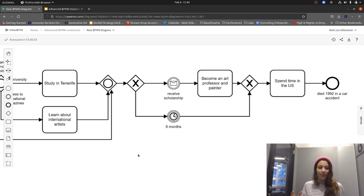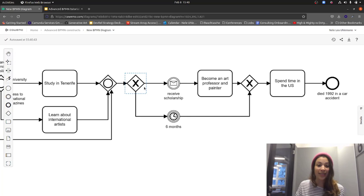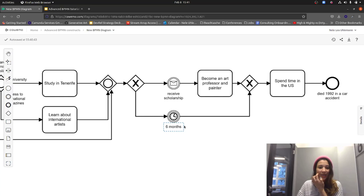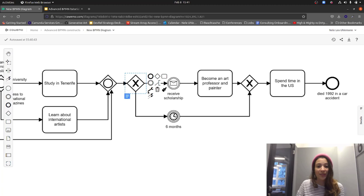The full name gives us the hint: it's called the exclusive data-based gateway, which means it needs data to know which path to take. In this case we don't have the data yet — we need to wait for one event or the other to occur. Using the XOR gateway here is actually a common mistake I see in diagrams.